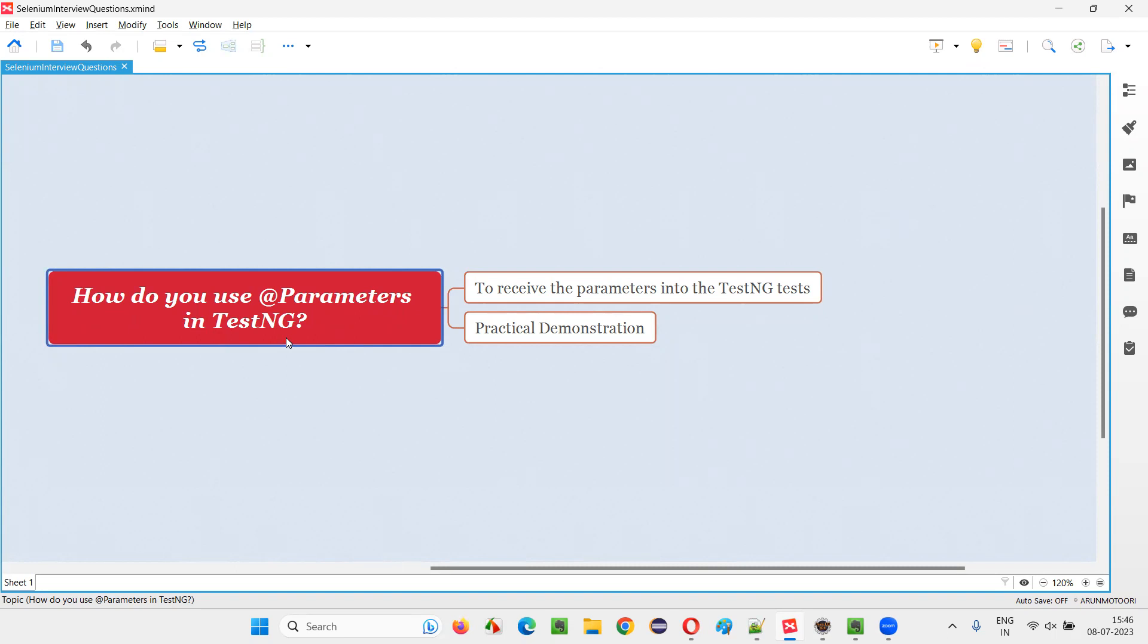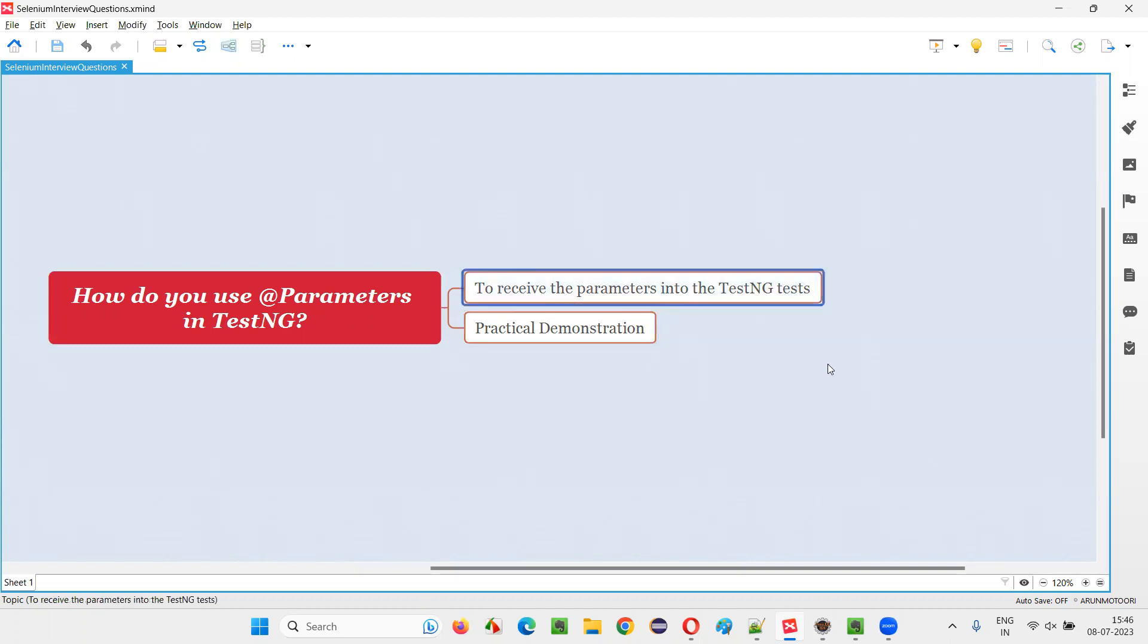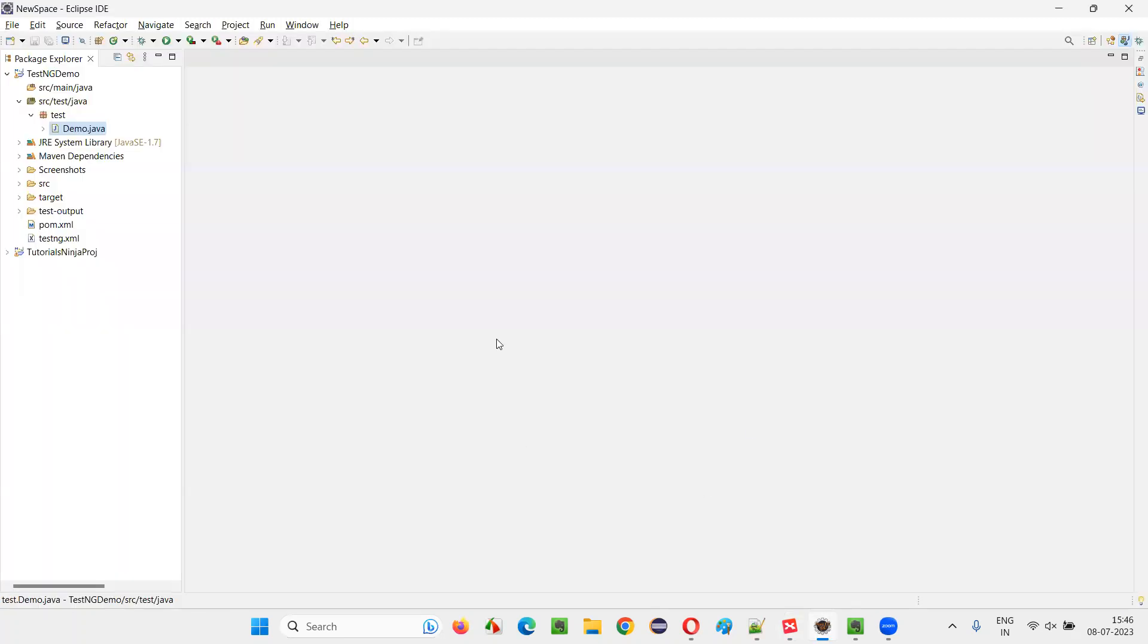Let me answer. In TestNG, we use this annotation that is @Parameters above the TestNG test methods to receive the data from the TestNG.xml files. Let me practically demonstrate this for you. To receive the parameters or data from the TestNG.xml files, that is centralized TestNG.xml files into the test methods, we use this annotation. How to do all and all? Let me demonstrate now.